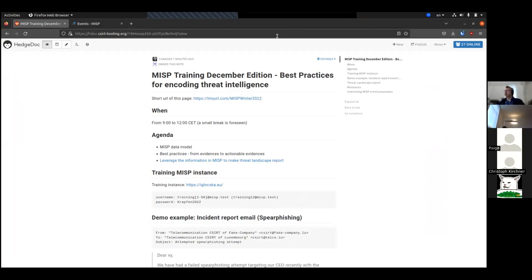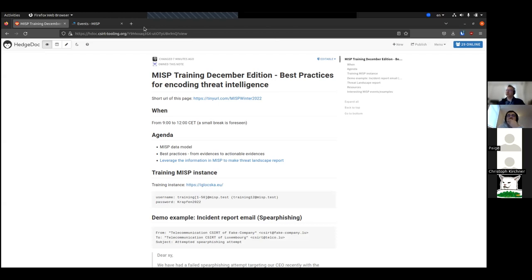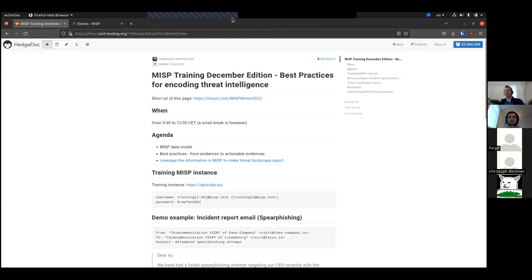We will talk about the MISP data model to make a kind of refresher. If you are a new user, it will be an introduction to the data model of MISP. Then we will go into practices of encoding information into MISP, which will include examples from a specific case. And last but not least, today we will make a kind of overview of MISP's possibility to support threat analysts in creating their threat landscape report. This is a new one, but it's something we have always been asked about in different workshops and trainings.